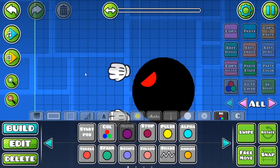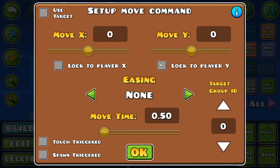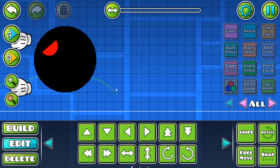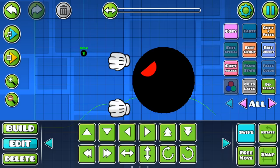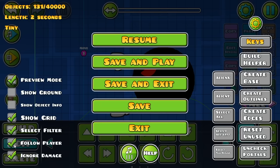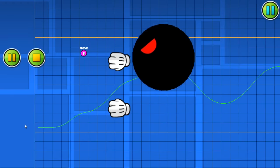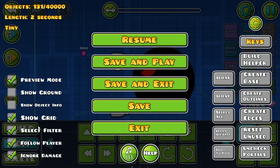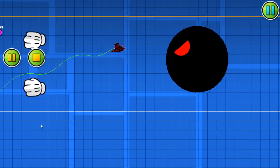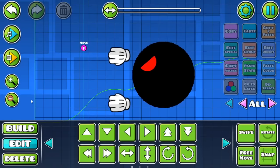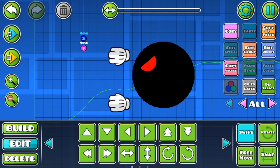Now what we do is we bring out our move triggers. If you want this thing to go up, then you're going to lock it to player Y. We're going to need to set the move time, which is going to be 9,999. Let's turn off follow player. Now it follows you in the motion. But if you don't want it to do that, you're going to deselect this and hit lock to player X. So doing this will let the boss follow. Now we're going to swipe, copy and paste, group two, then group three. Now the whole boss follows you.